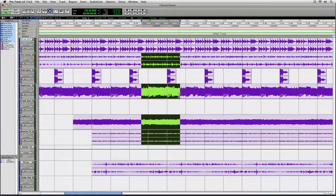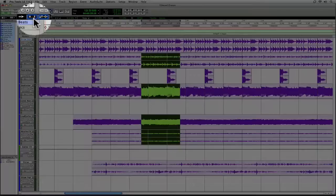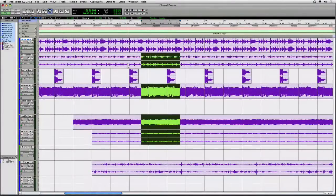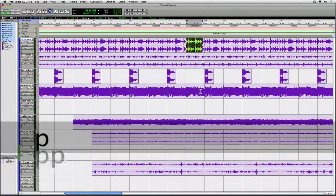The next thing we're going to take a look at is how you move the selection using keyboard commands. I'm going to assume that you have this little A to Z button — this is called the Keyboard Command Focus. With this enabled it makes all the single key shortcuts in Pro Tools active. So I'm going to make a selection on a track, and by pressing the letter P on the keyboard you see that moves the selection up.